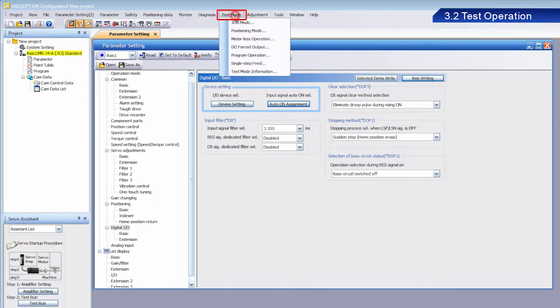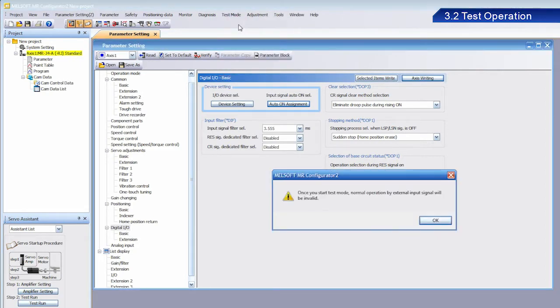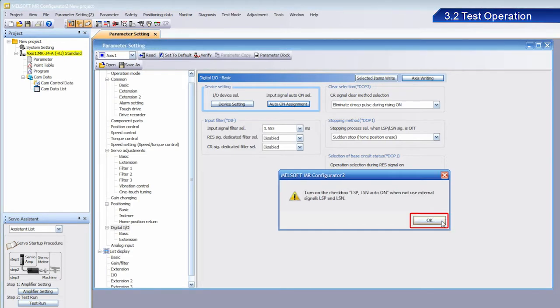From Test Mode, select Jog Mode. Once the dialog box appears, click OK.